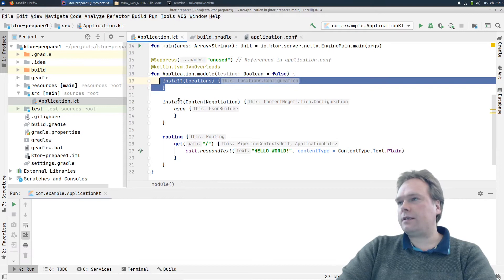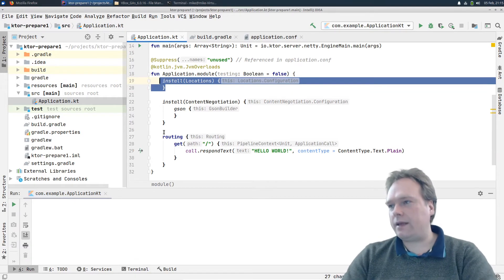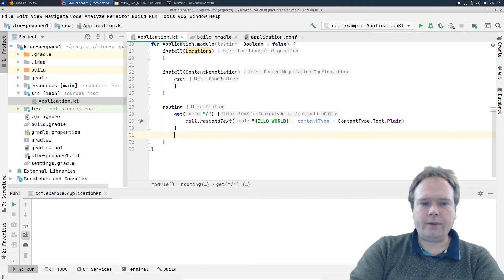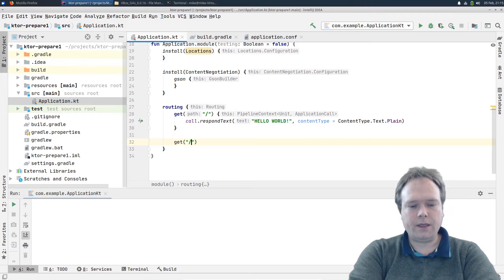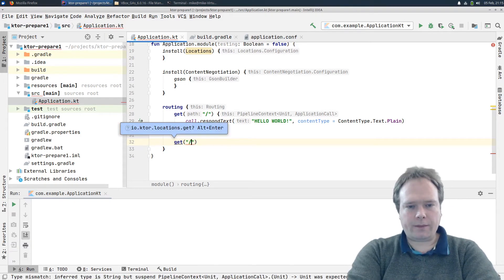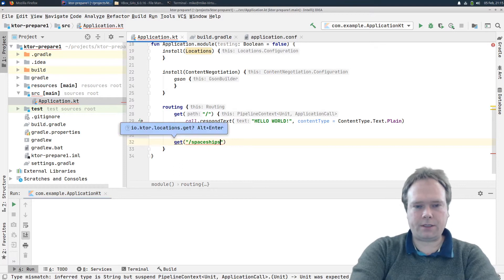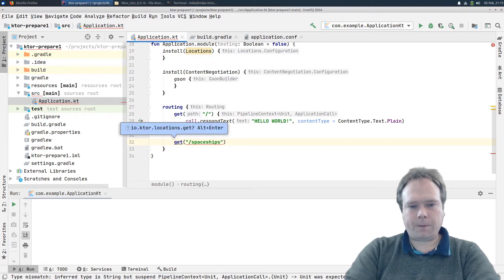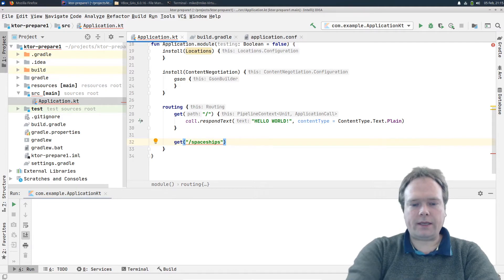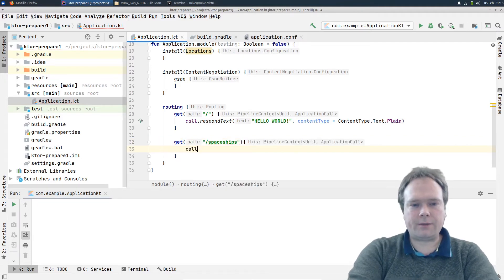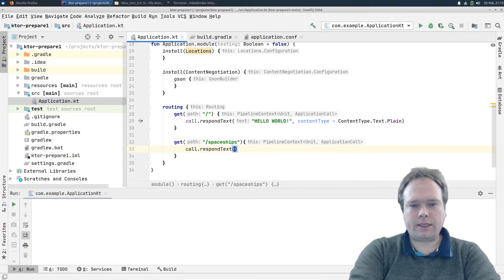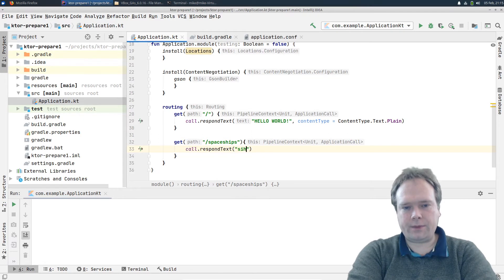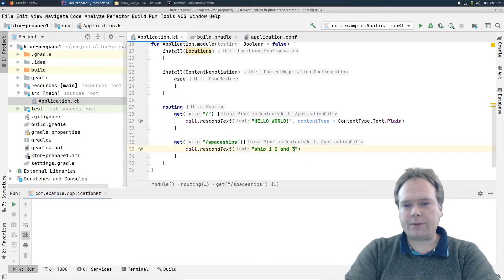This is the important part tonight: install Locations right here. But first, let me create a new endpoint down here. GET — and we can make up something new. It could be querying for spaceships. And usually we'd get a list of spaceships, but tonight I'm just going to respond with some text: respond text, "ship one, two, and three." So that's what gets returned from our query.